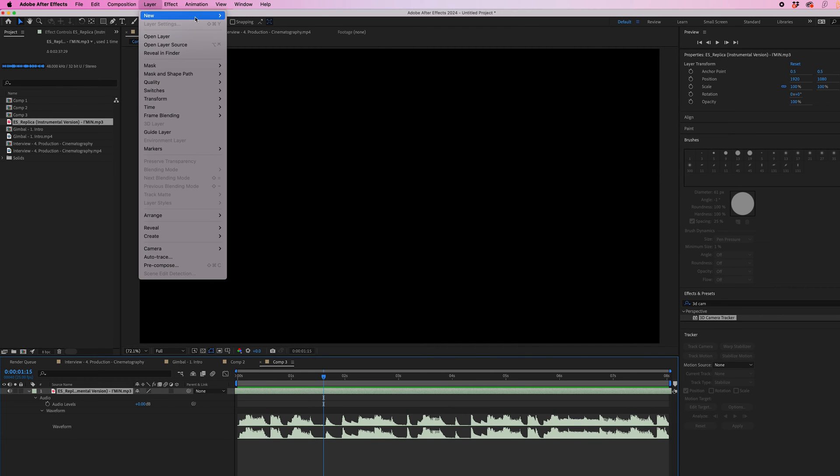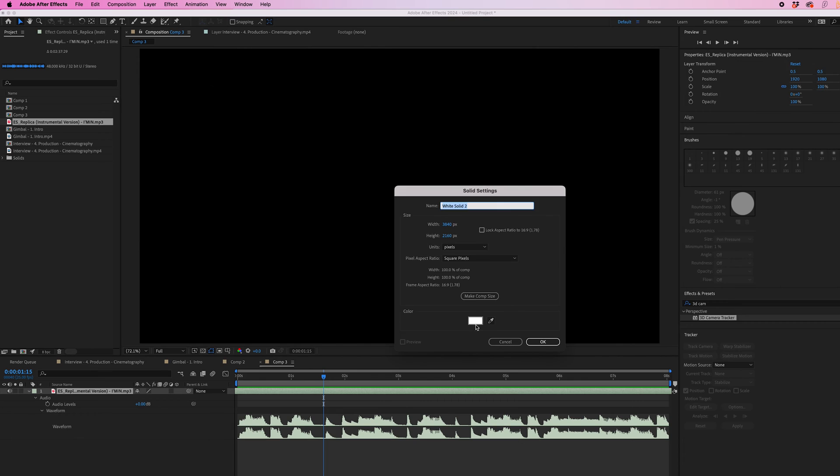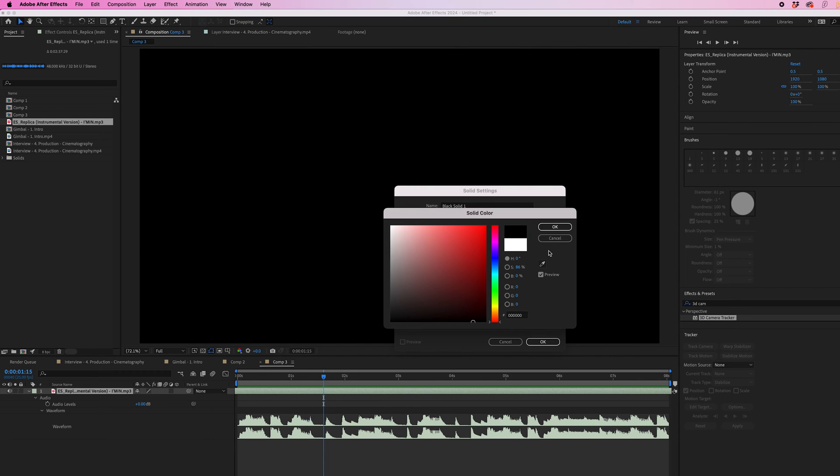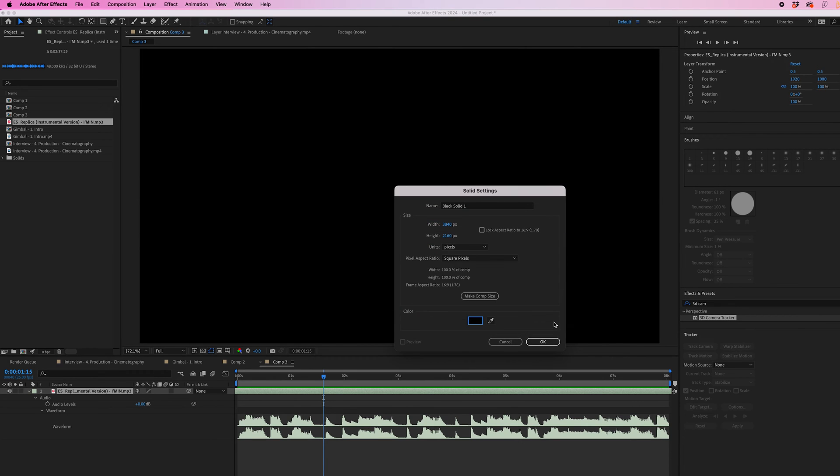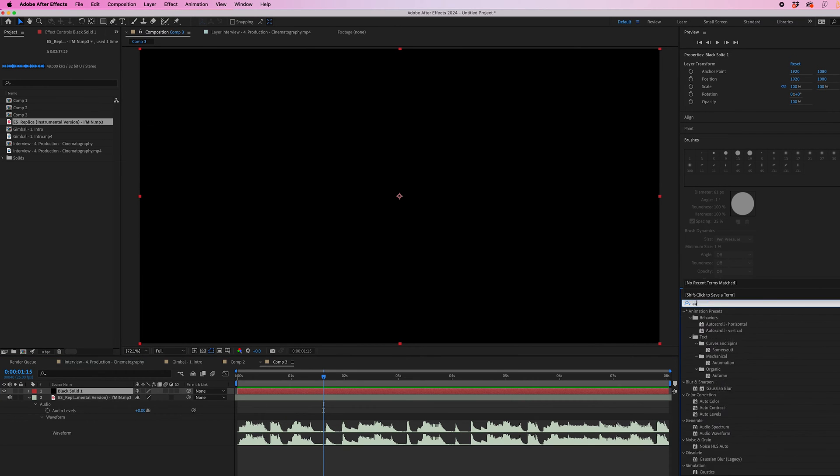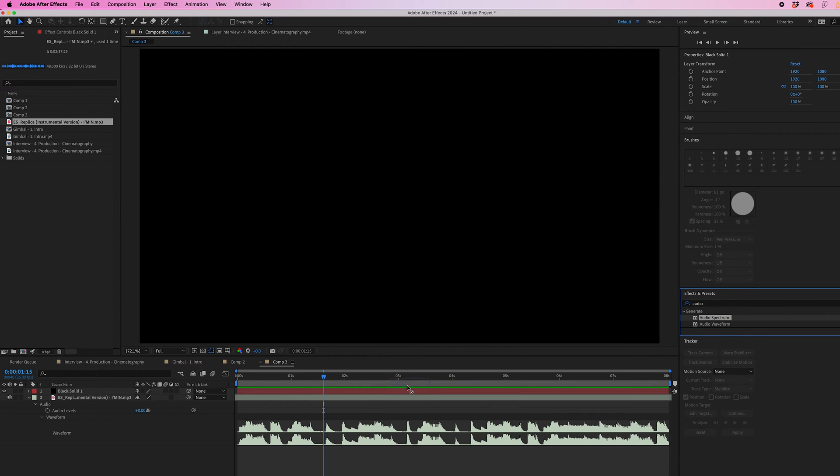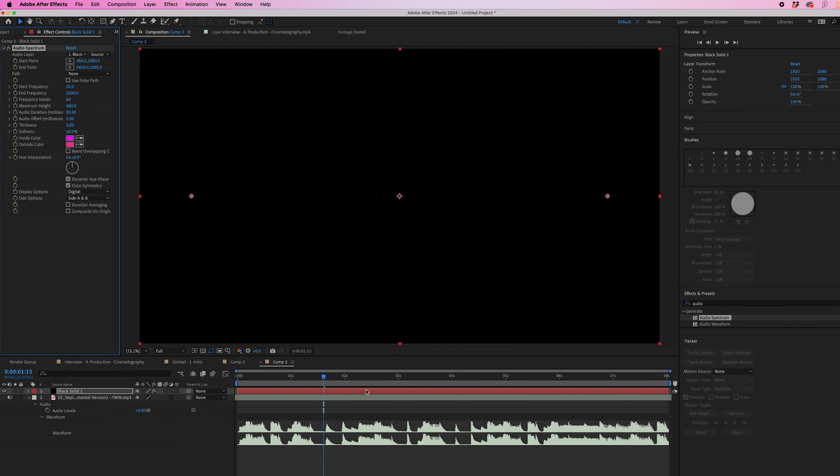Then we'll go layer, new solid, change this to a black solid, press OK. And then in effects and presets, we're going to search for audio and you want to drop audio spectrum, not waveform, onto the black solid.